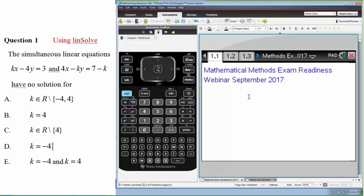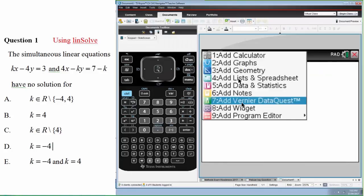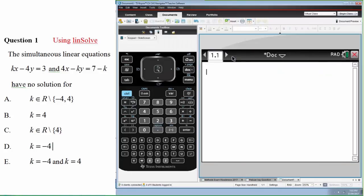Good evening, everyone. I prepared some multiple choice questions mainly on algebra, functions, and calculus, and also extended response questions. Craig will look at probability questions. I will run some questions live to show how the calculator works, and some are pre-prepared to save time.